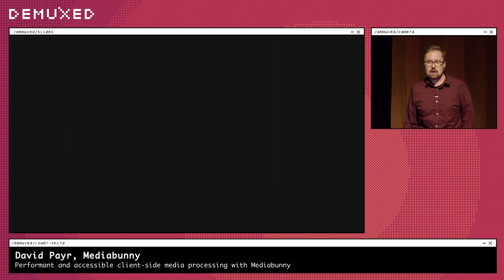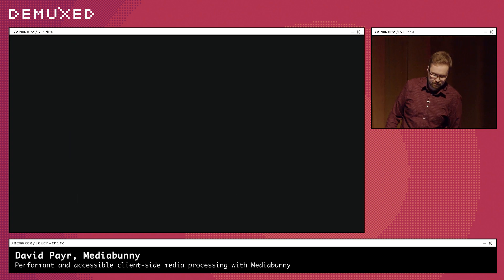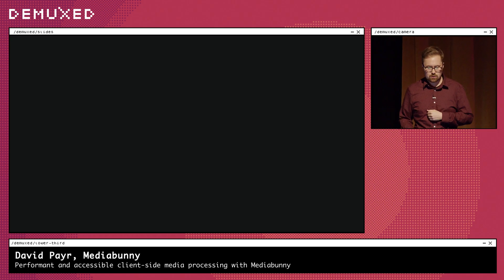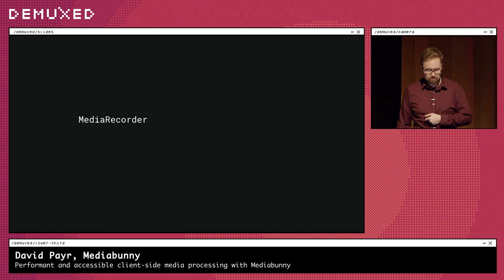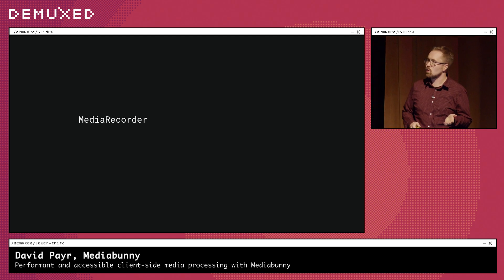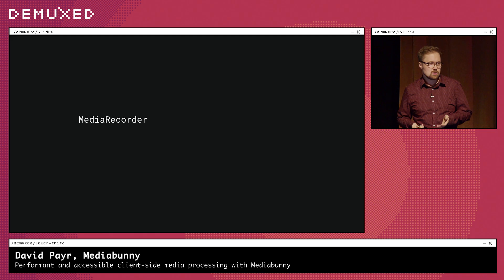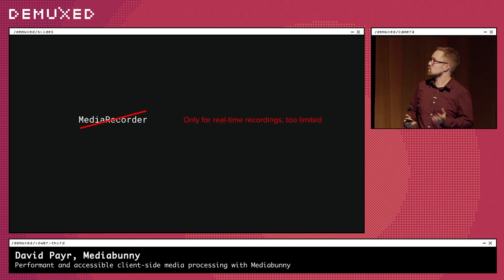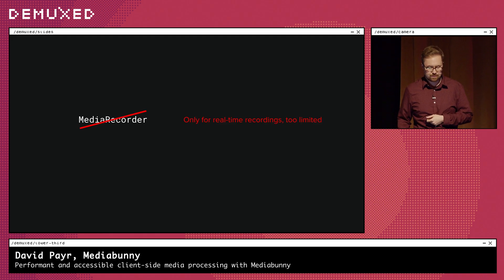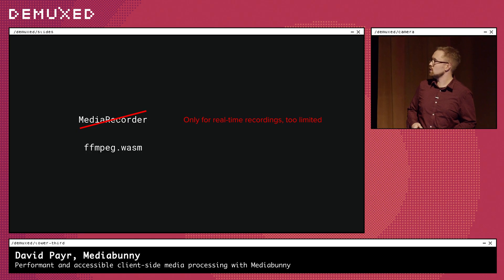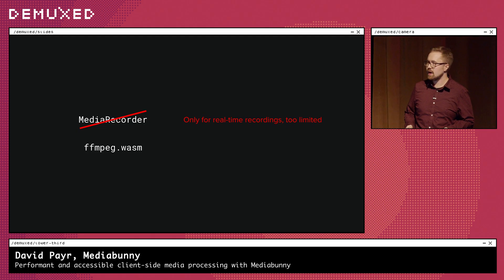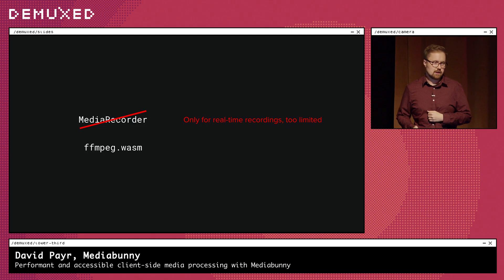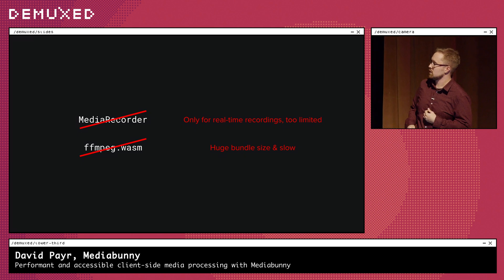I looked at how I could achieve this on the web. At the time there was really only one way to create videos: the MediaRecorder API. But this is only good for recording live stream sources like your webcam, so it was quickly disqualified — just too limited. Something people also do is use FFmpeg Wasm, but I didn't want to add 30 megabytes to my bundle size just to render slower than real time, so I disqualified that as well.